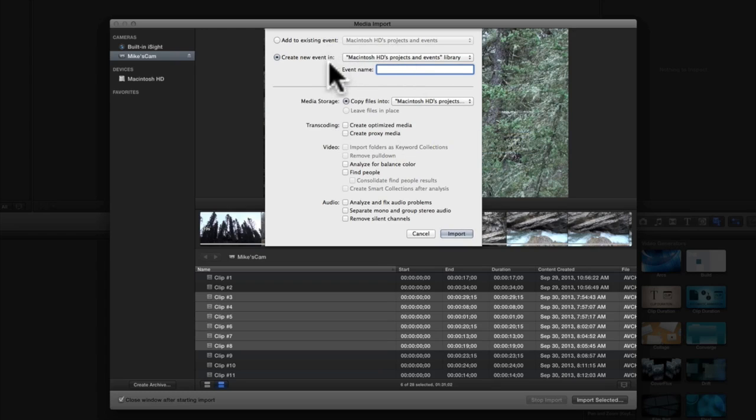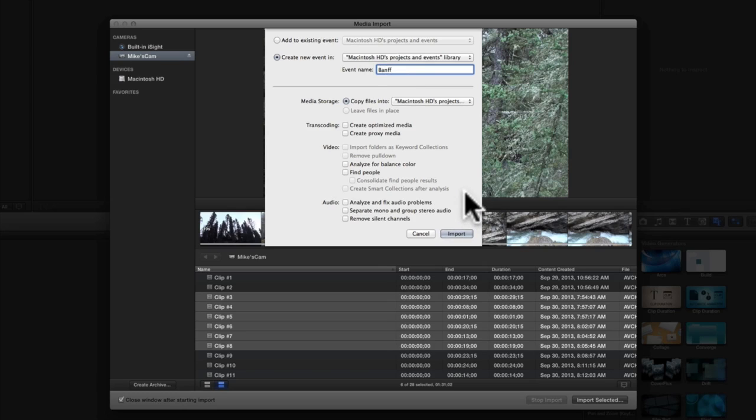I'll just make a new event for my clips. There are other choices you can consider while this window is open, but I'll just leave them as they are in this example.